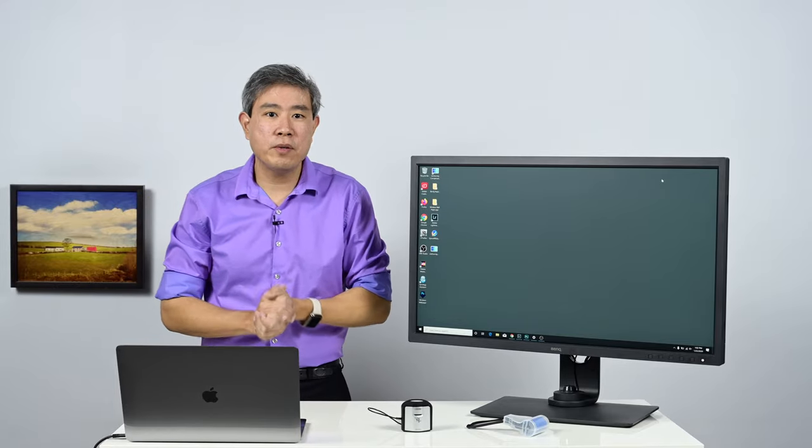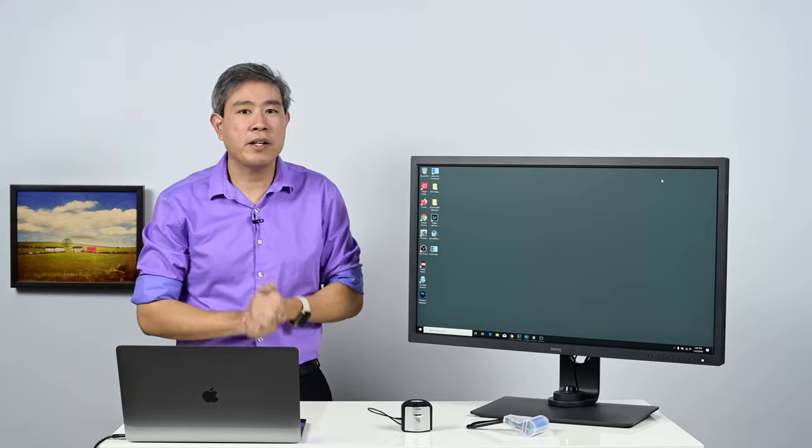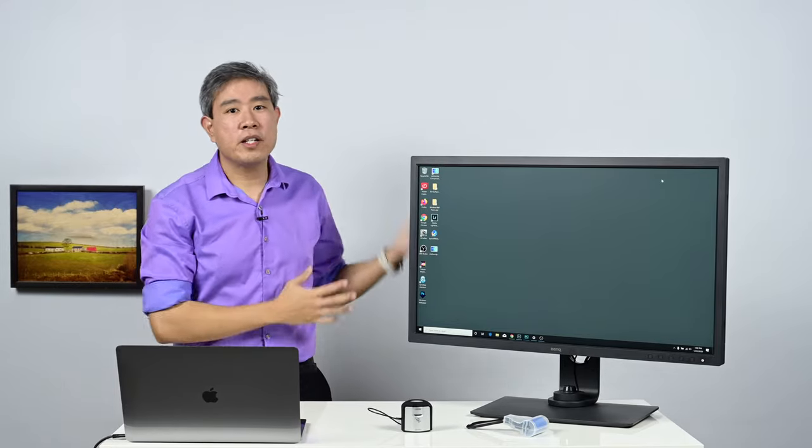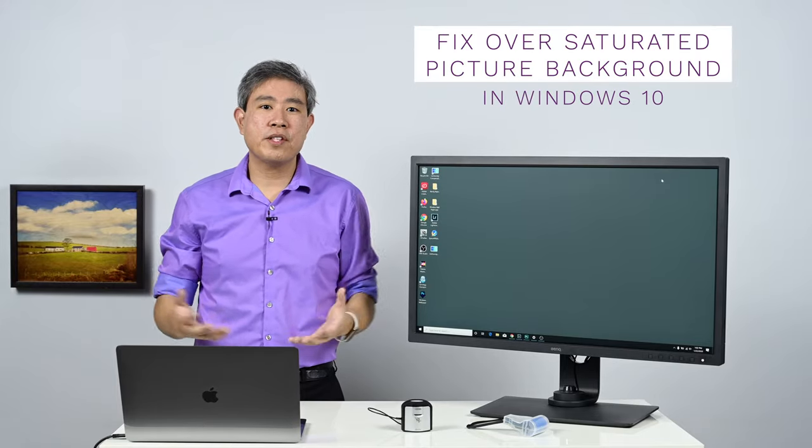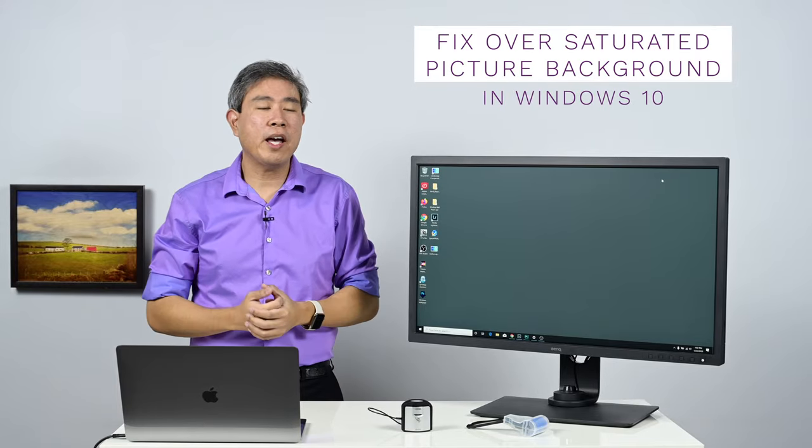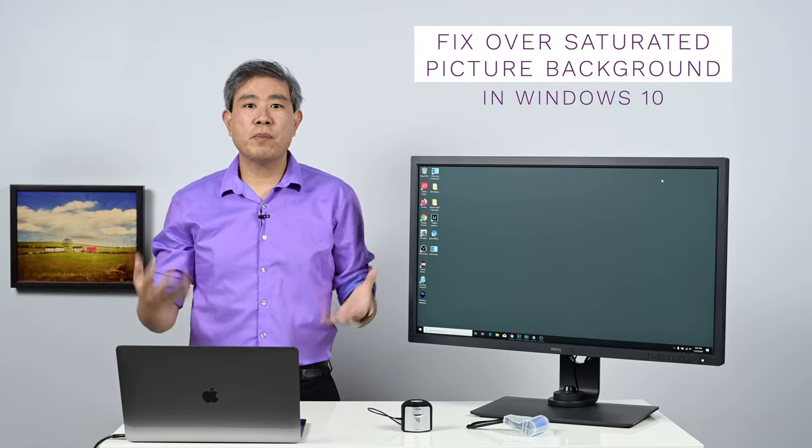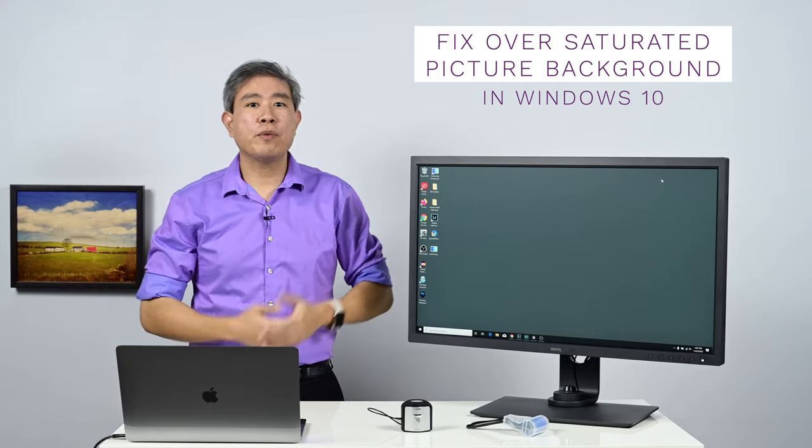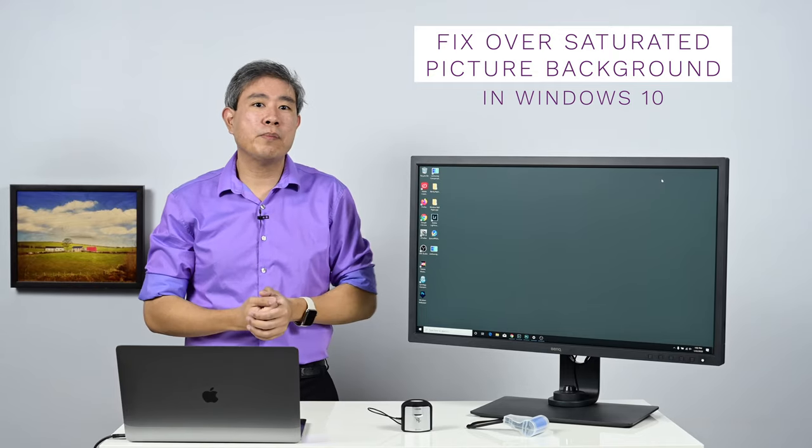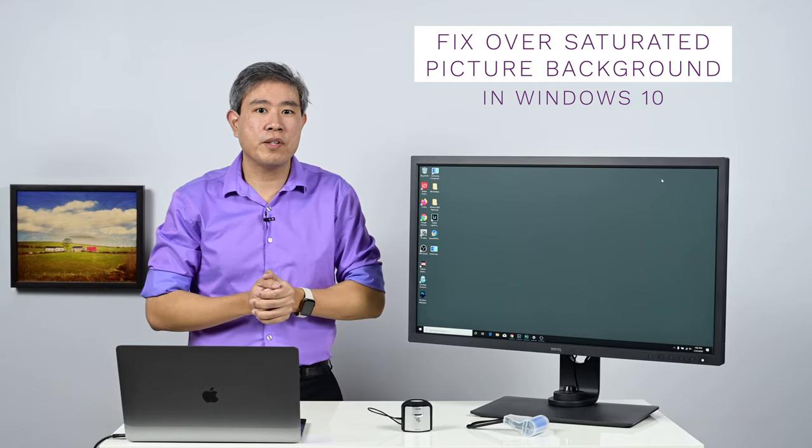...such as all the BenQ SW line or even the PD line for that matter, you're going to run into an issue where Windows doesn't really understand wide color gamut. So your picture is going to look much more saturated than it looks in Lightroom or in a web browser if you have uploaded to a service somewhere.